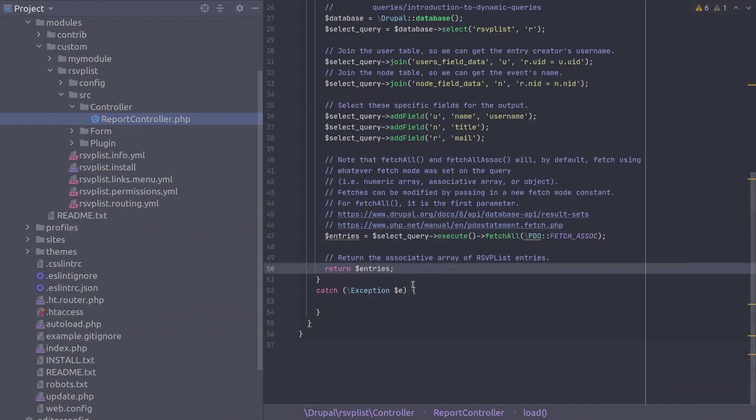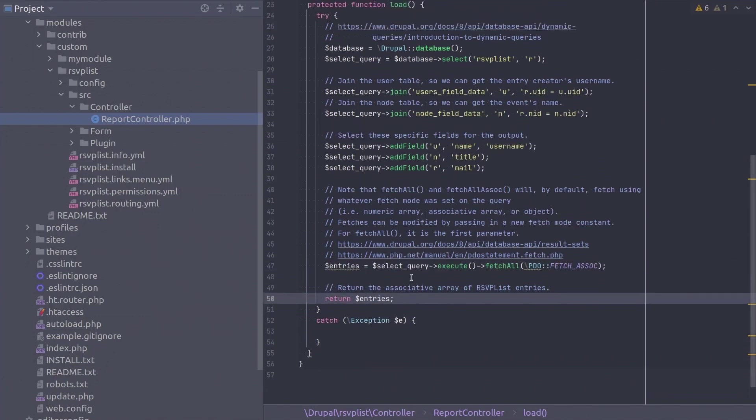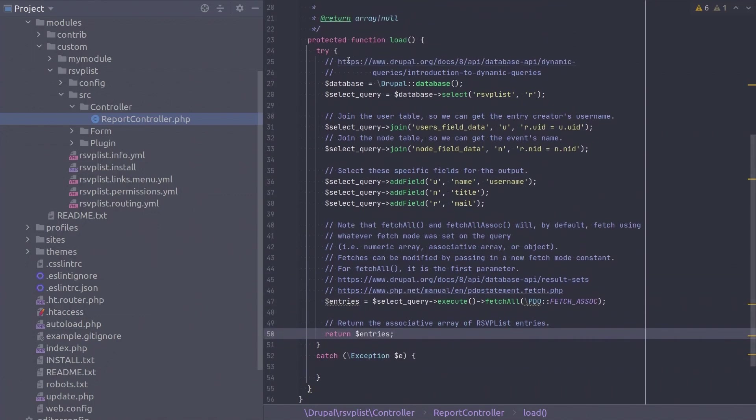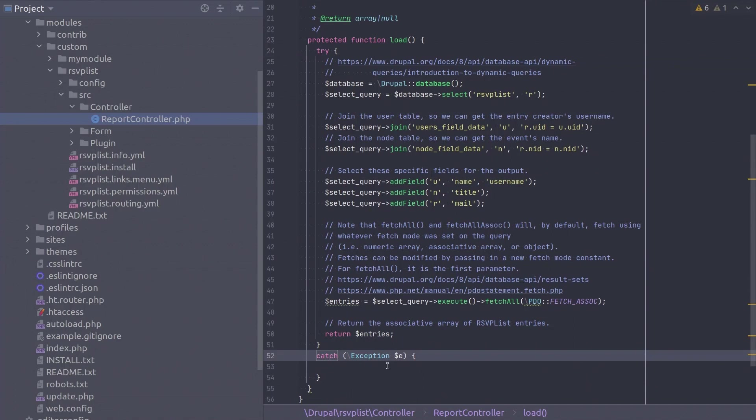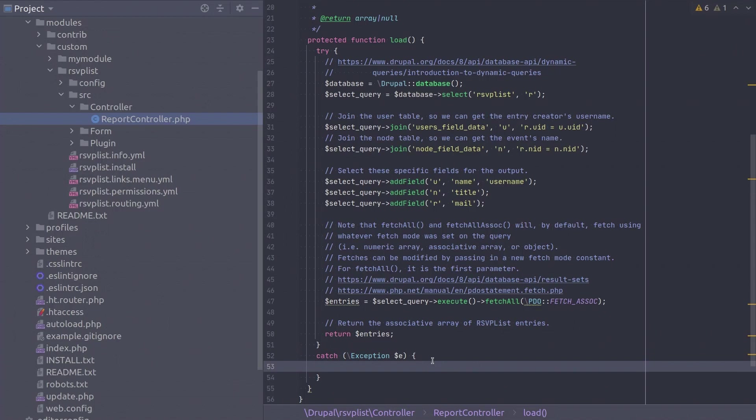So this code covers the sunny day scenario that the database works, which it probably will most of the time. However, in the rare case that the database is not available when the above code executes, we need to handle any exceptions thrown. To do that, enter into the catch statement below.